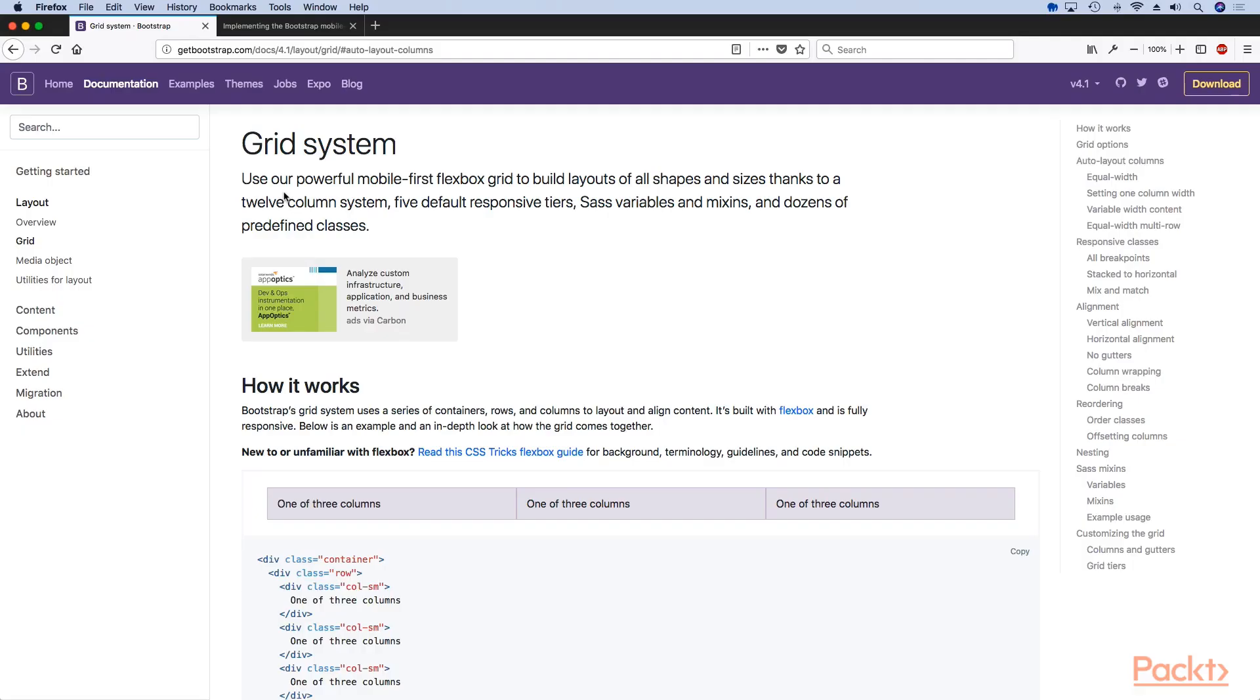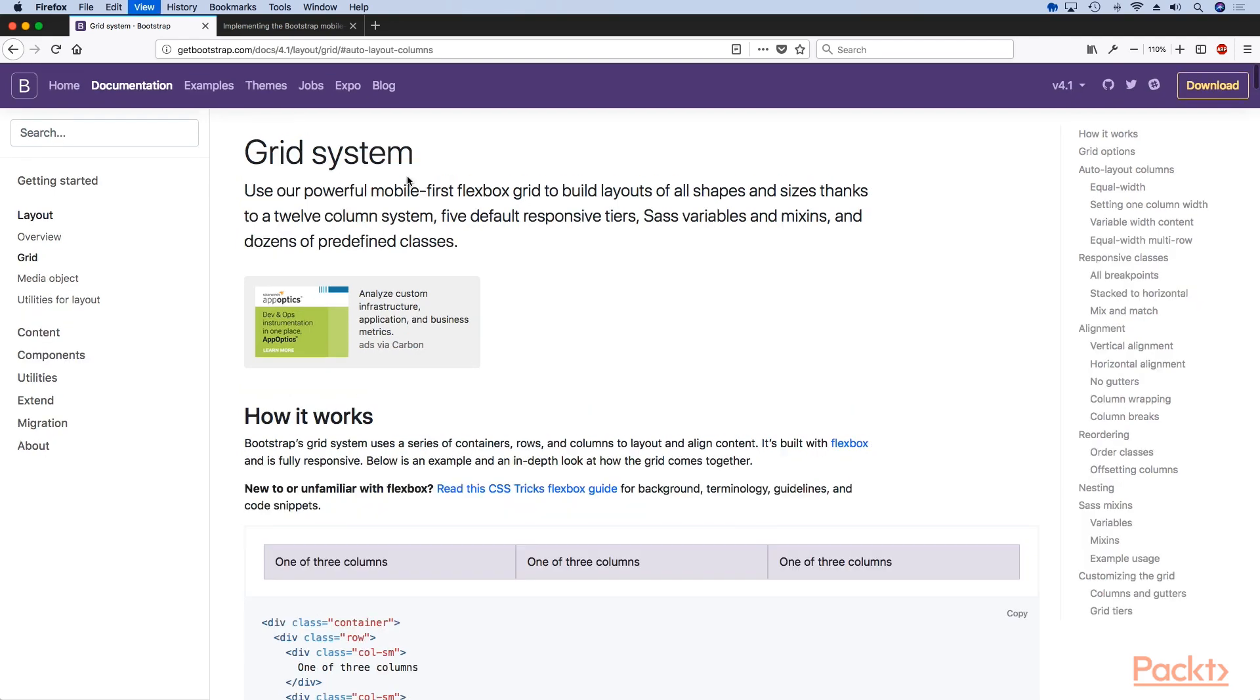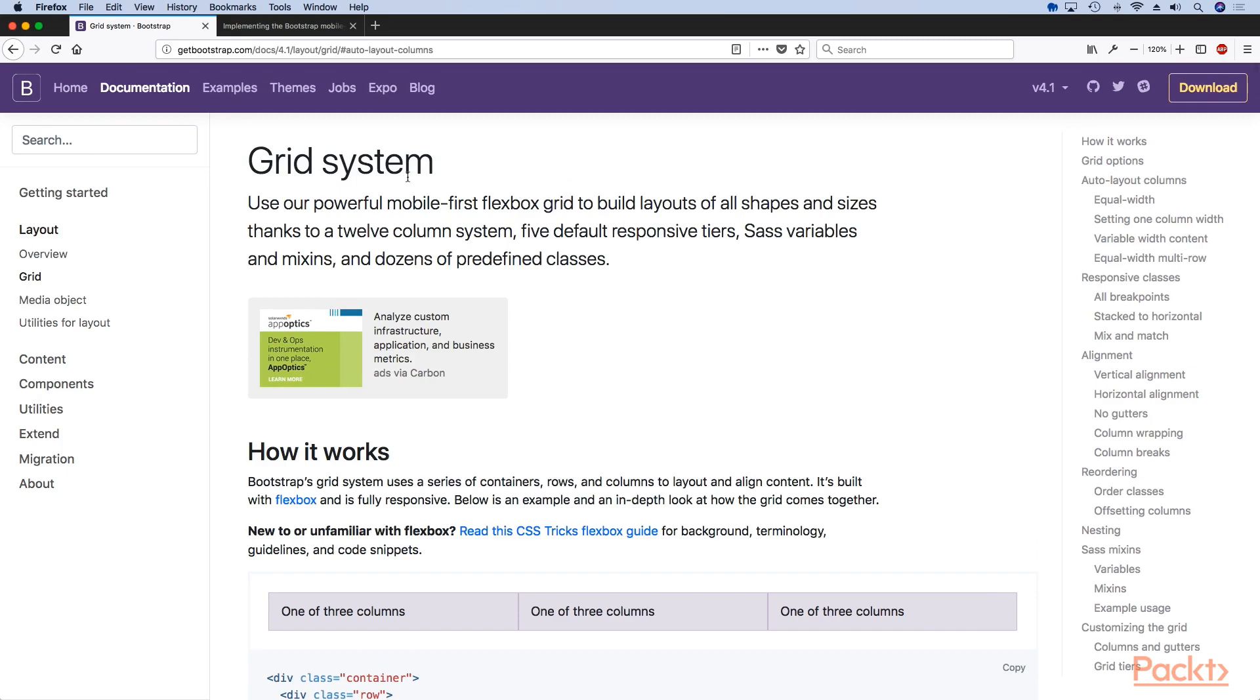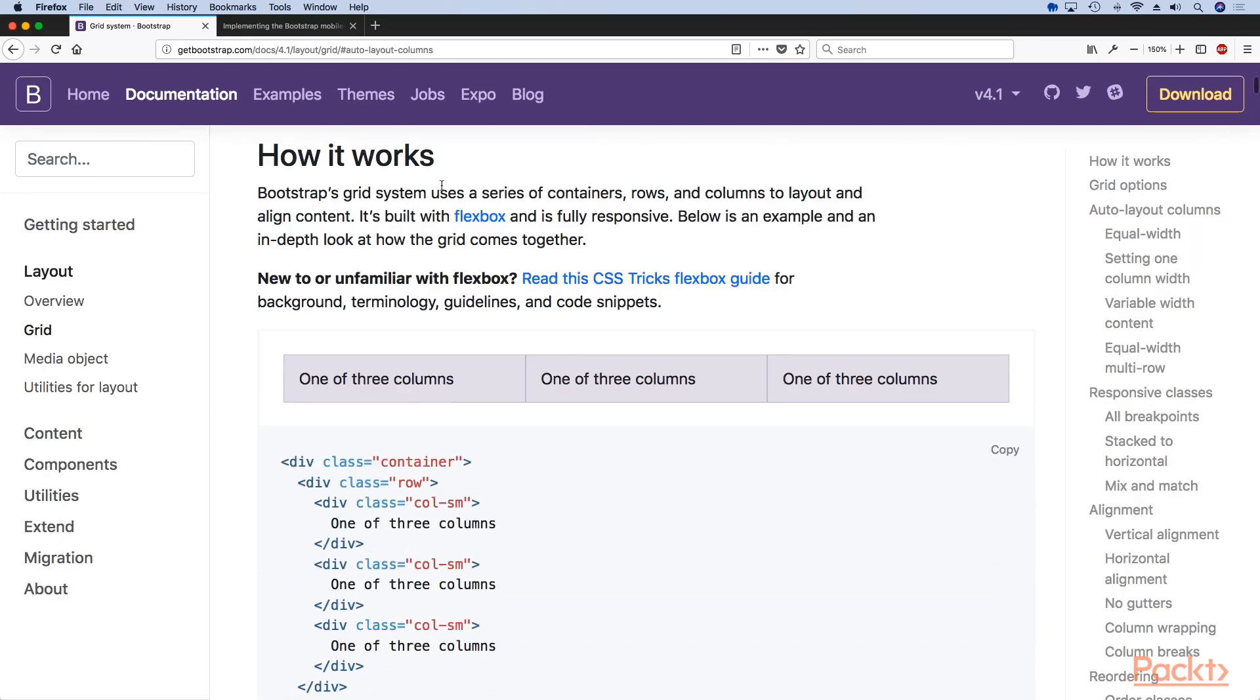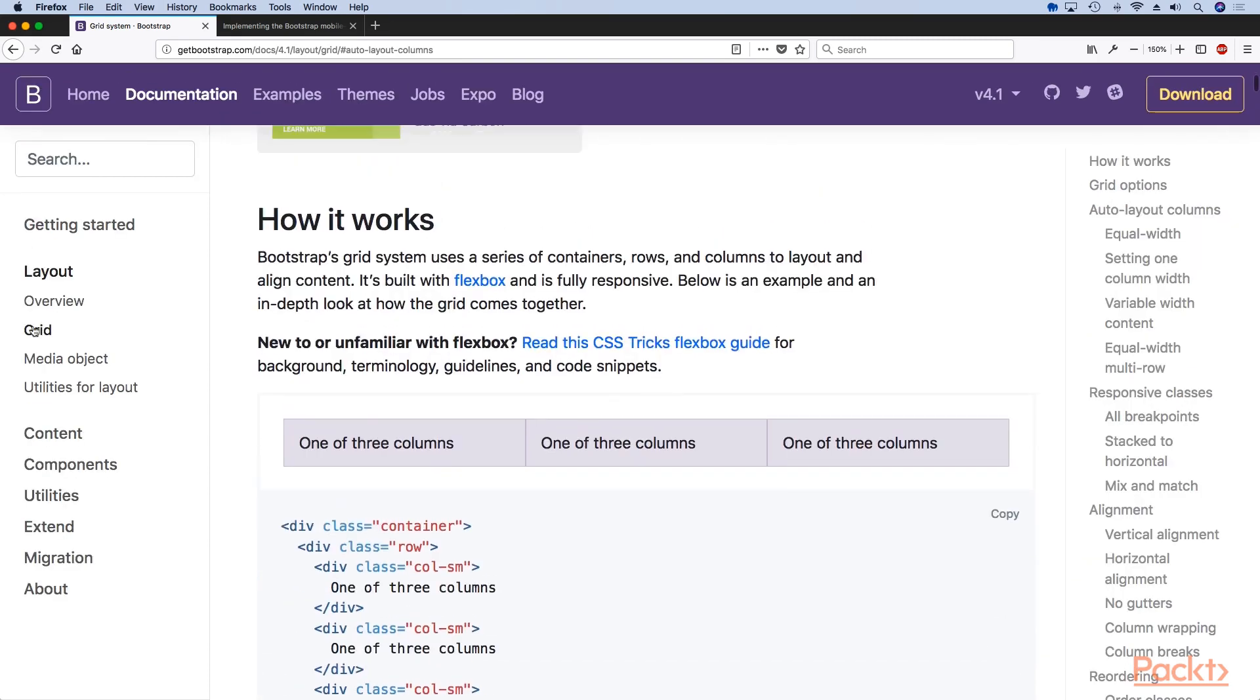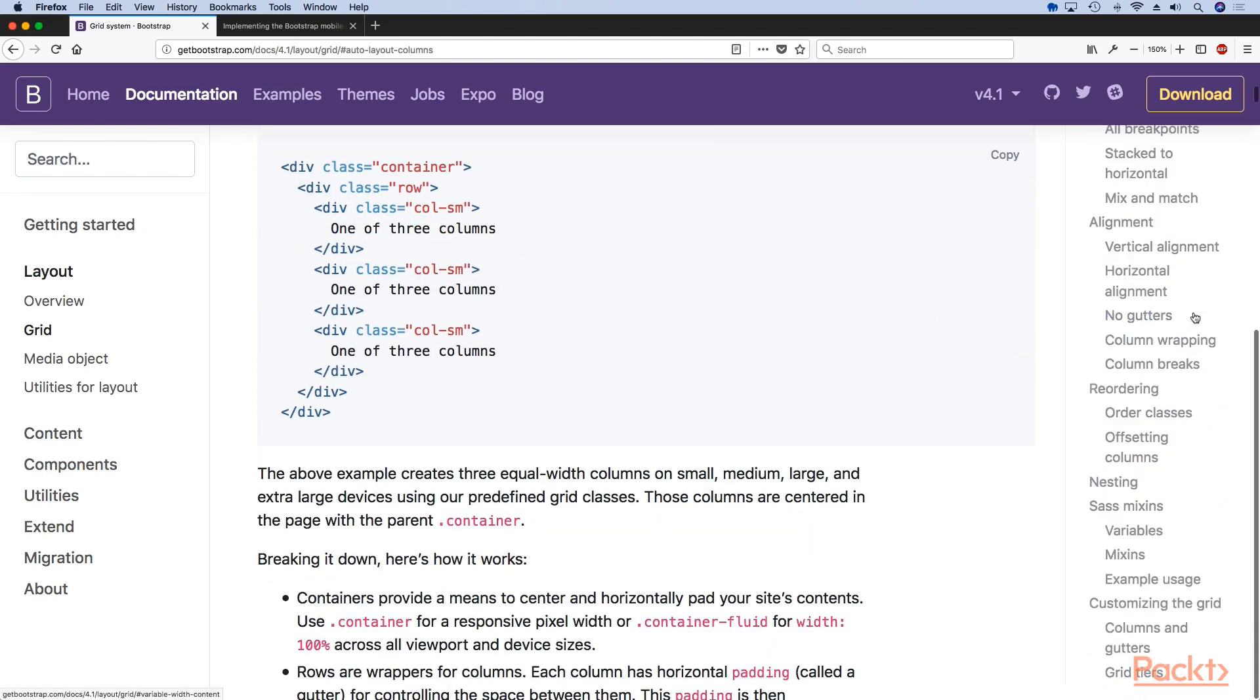To get us started let's look at the documentation page for the Bootstrap grid system. If we zoom in we can see that the Bootstrap grid documentation is very extensive, which is actually a good thing.